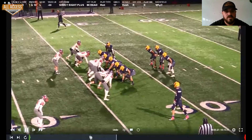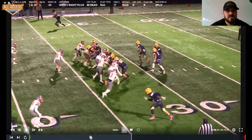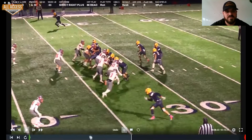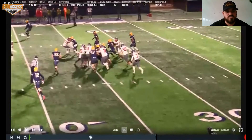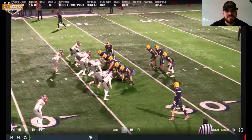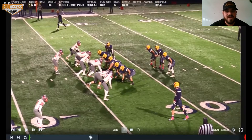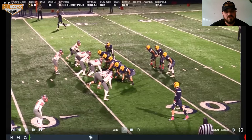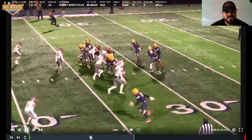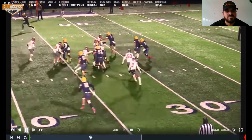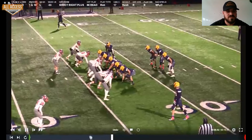We do a nice job of staying on blocks. We're reach-blocking everything. If you're covered, you're blocking him; if you're uncovered, you're climbing on the backside. If I call regular jet, those guys - center, backside guard, and backside tackle - are climbing to the next level. We're not blocking anybody on that side of the football. If it's a read call, we have our center and backside guard. Especially on a blitz like this, he's got to at least make contact - our tackle can release to the backside because of the read call.